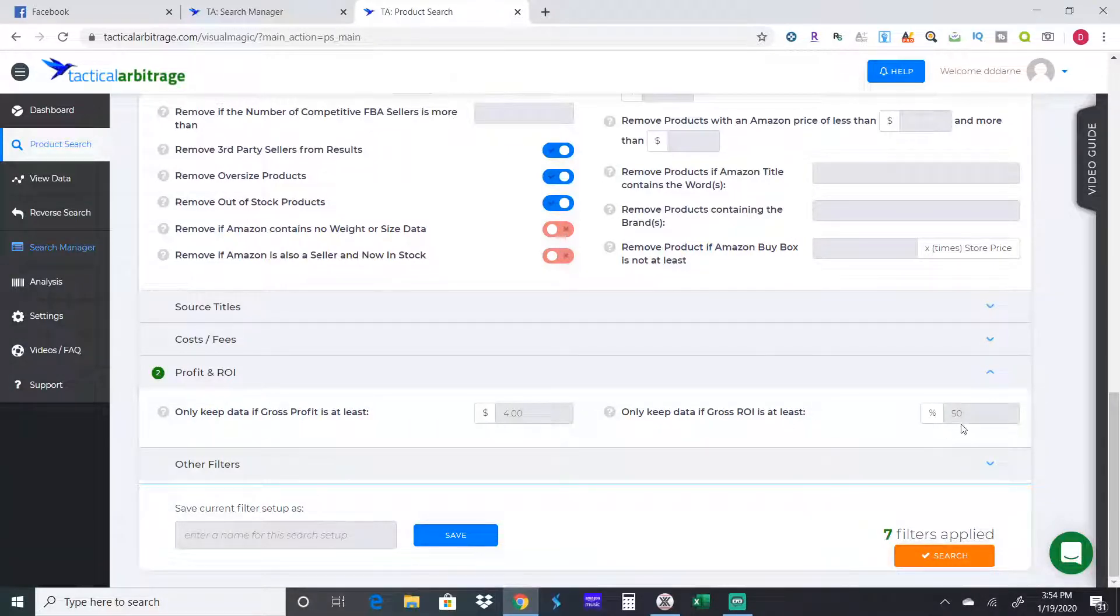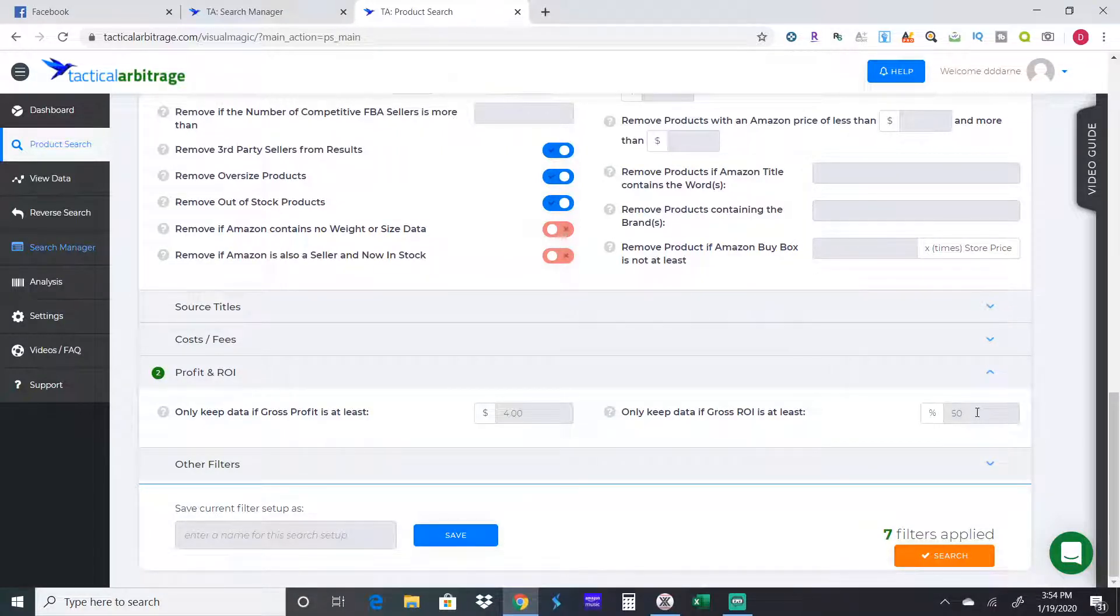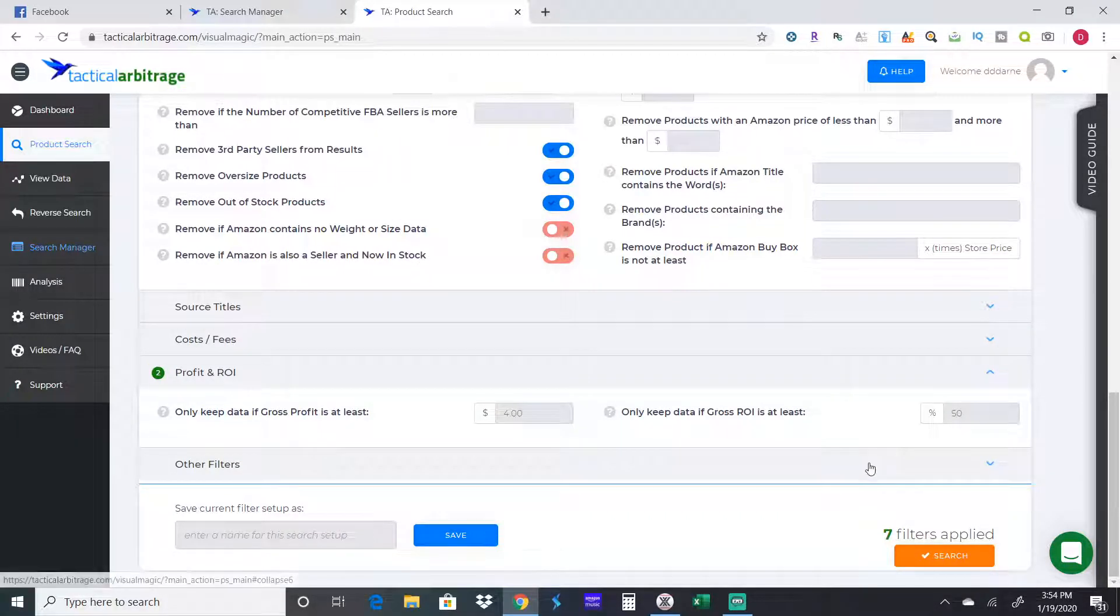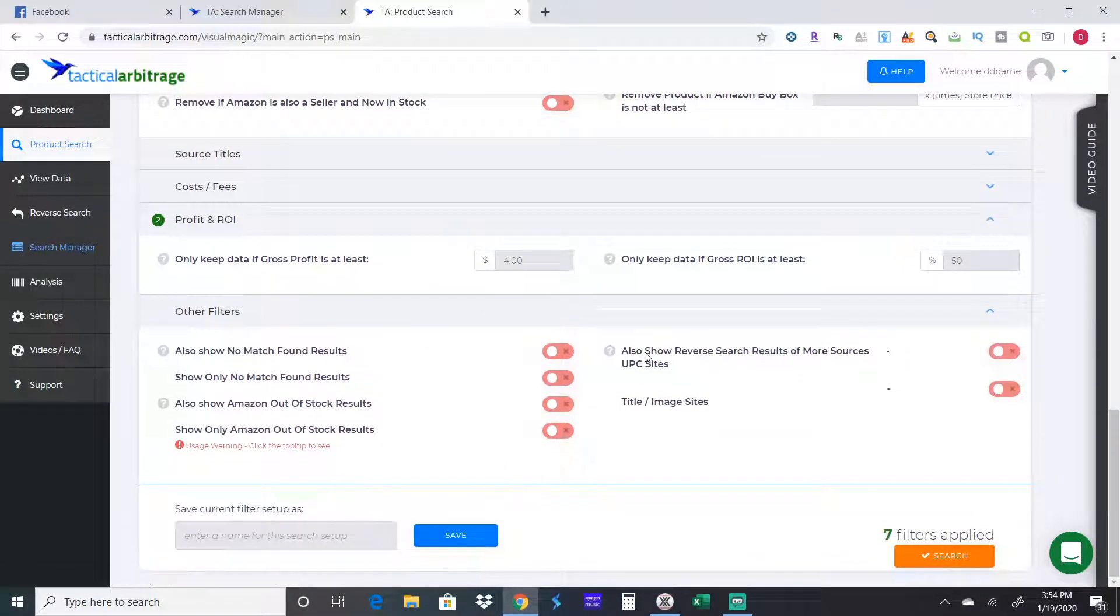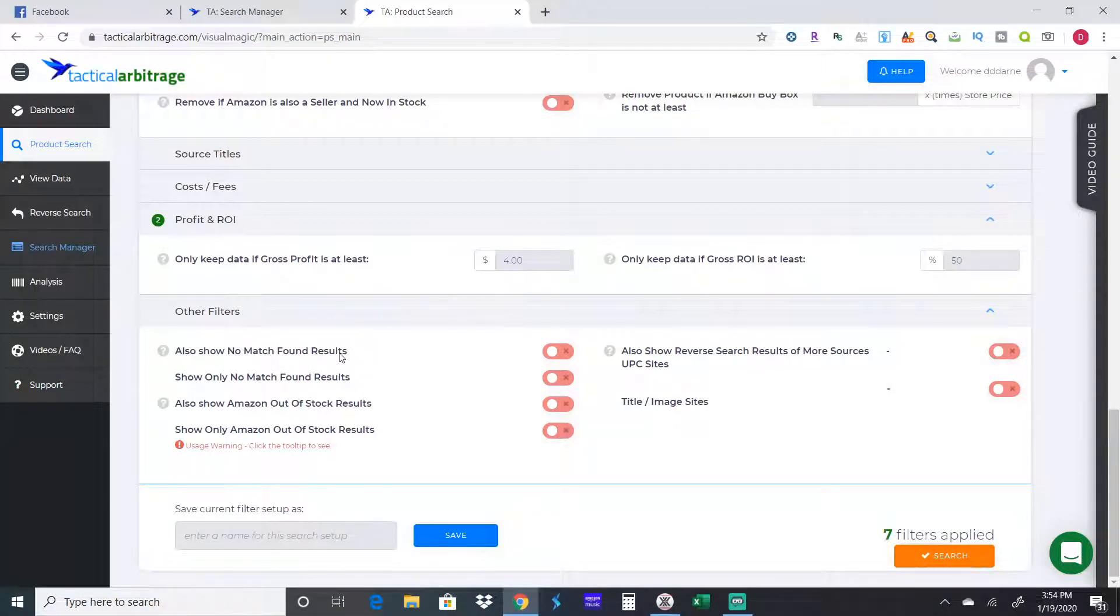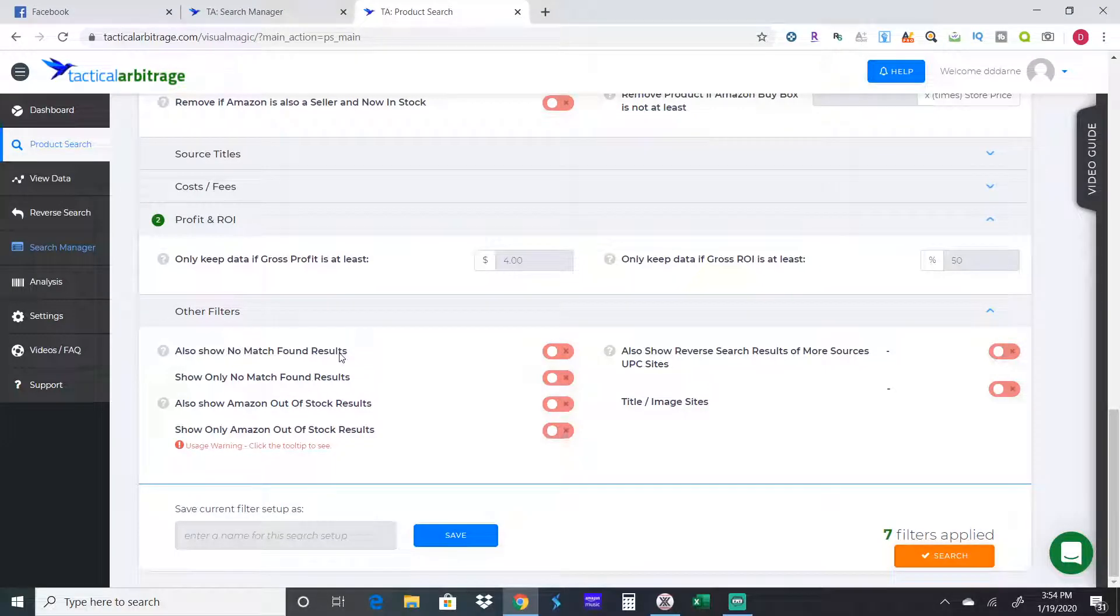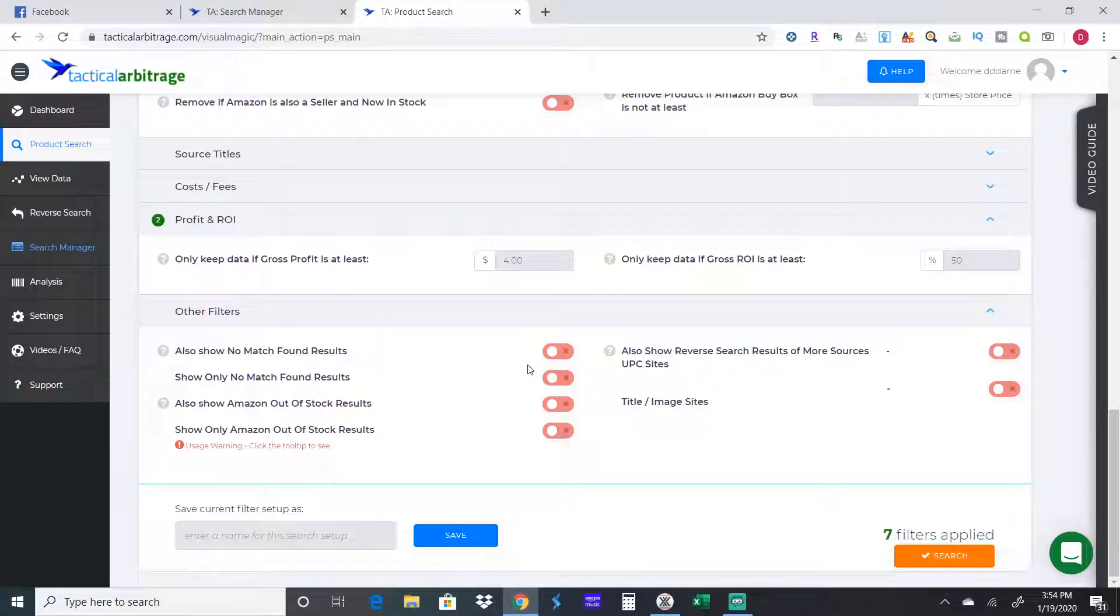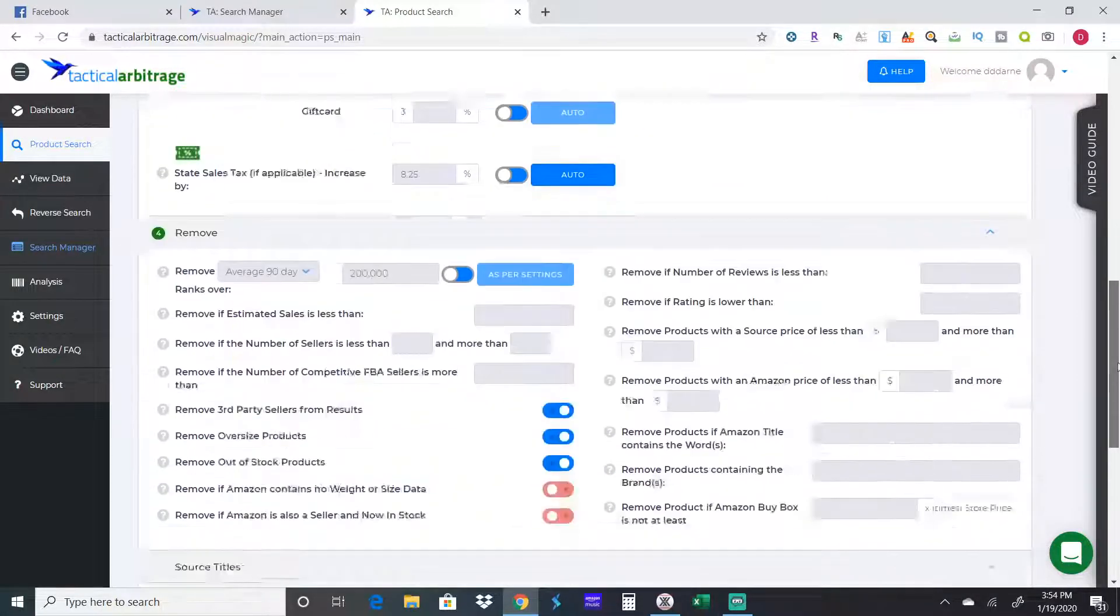This is profit and ROI. I don't want to see anything that will make me less than a four dollar profit and a 50 percent ROI. You can adjust that if you want, 30 percent ROI, 40 percent, whatever your specific business model allows. I don't check any of this other stuff. Once you select all the filters you want to set your criteria, all you do is hit search.